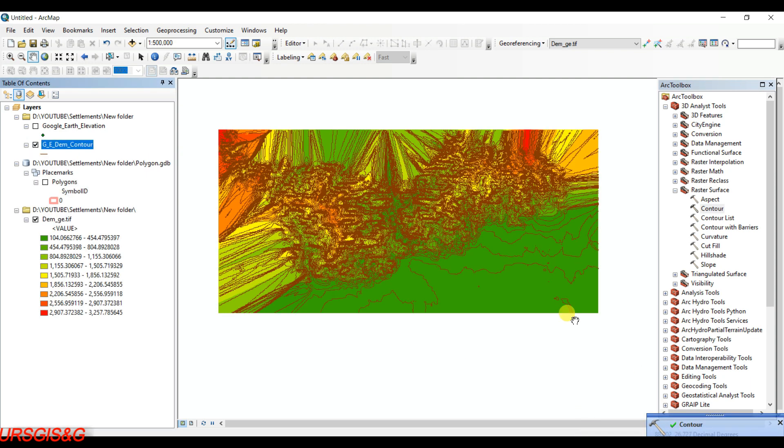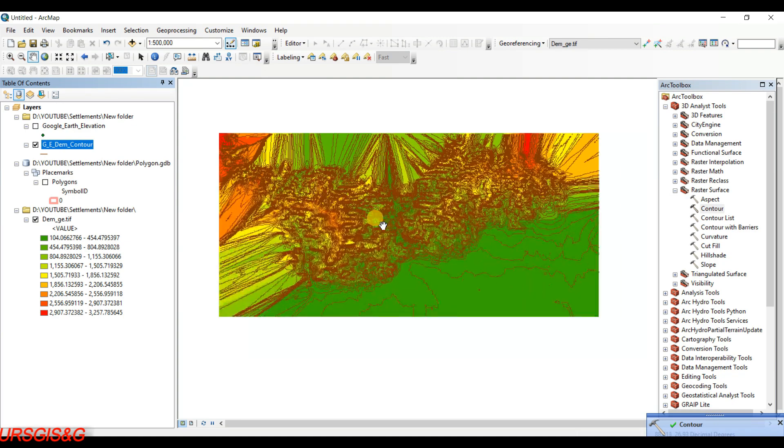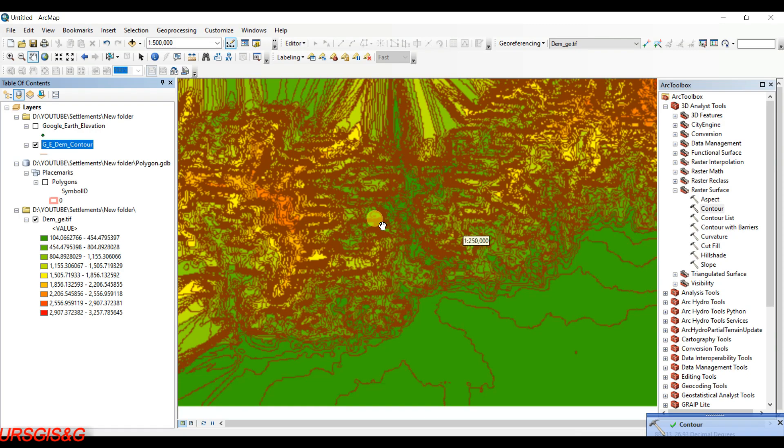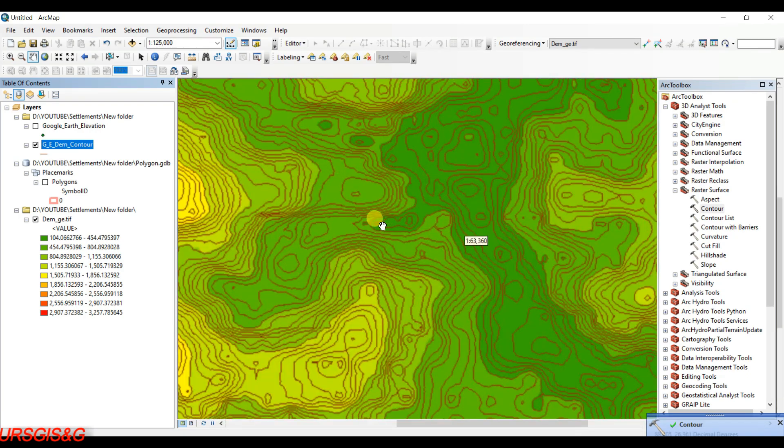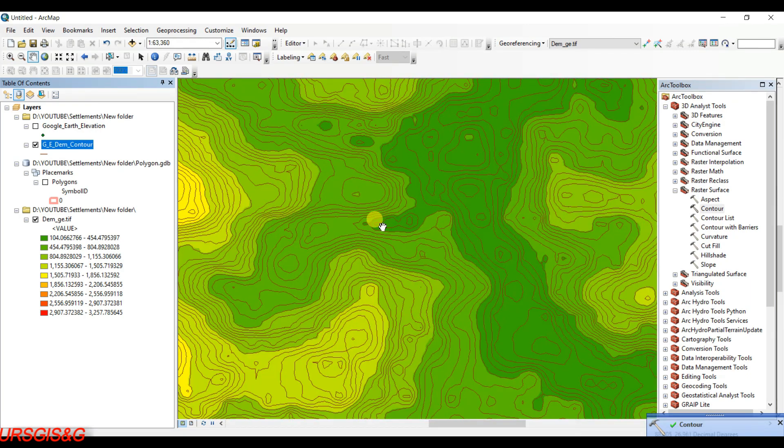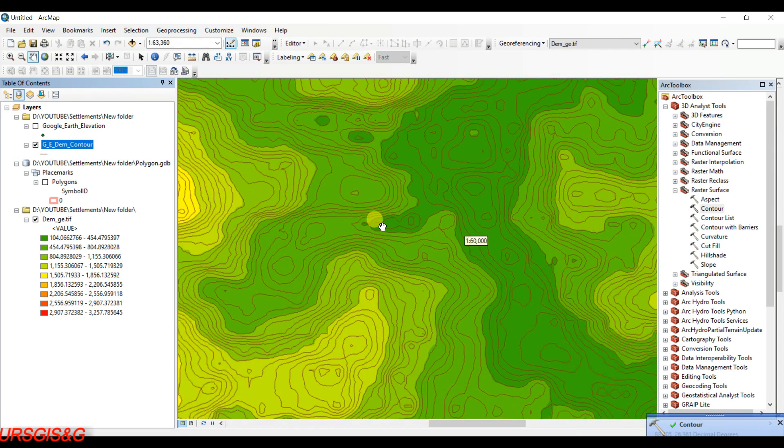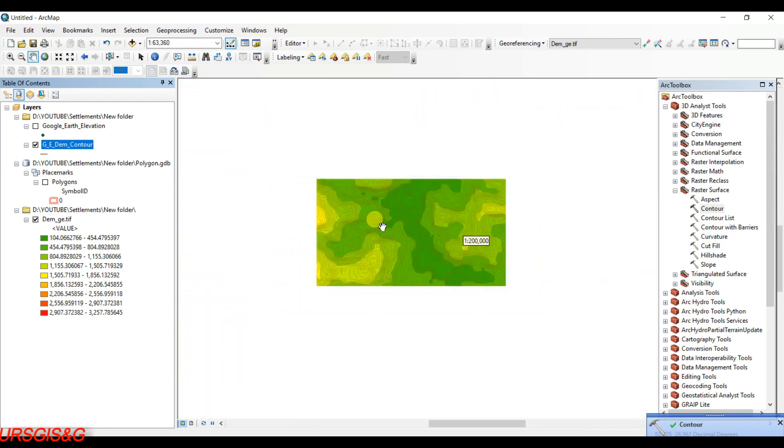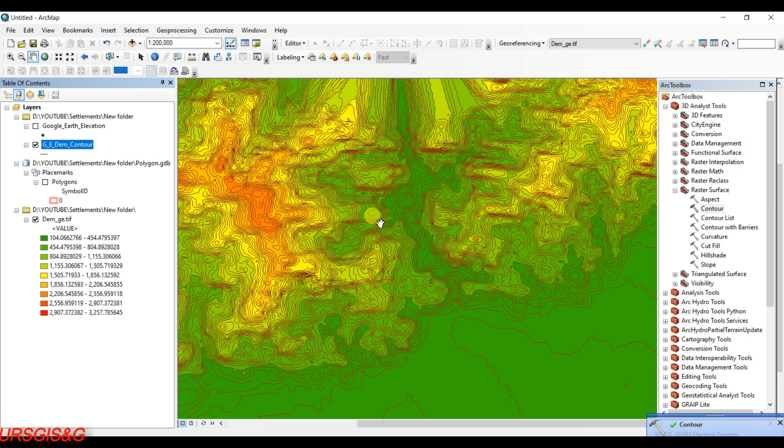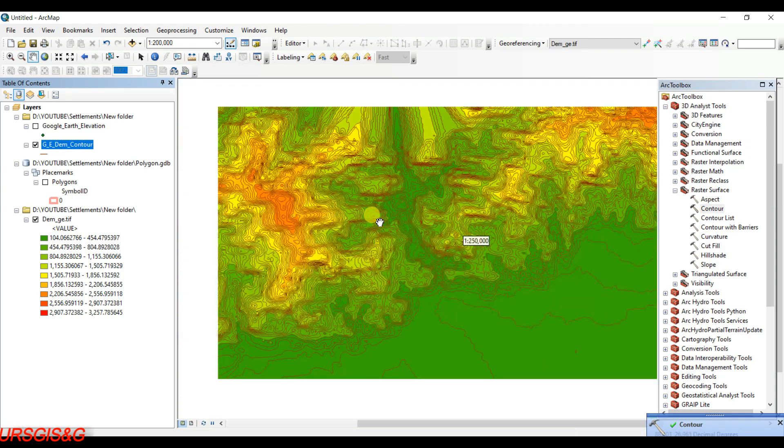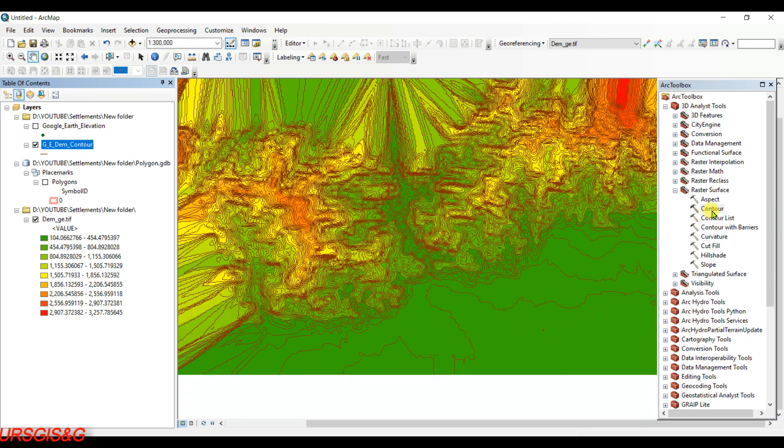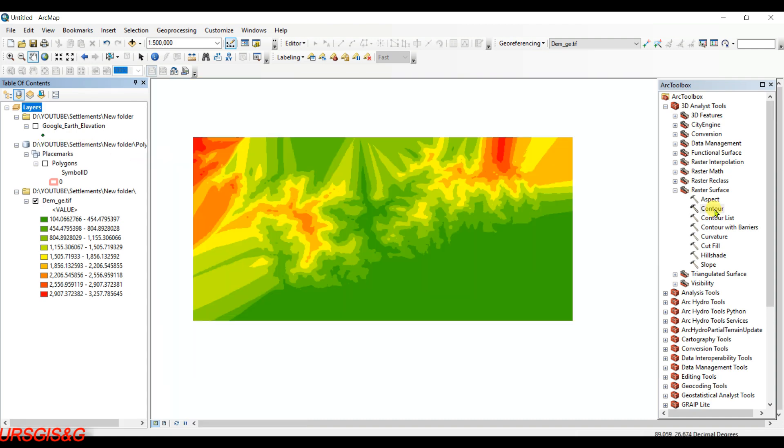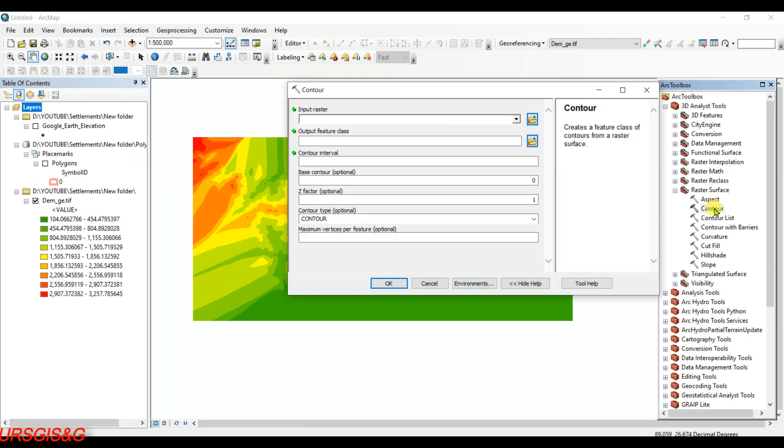The contour is generated, but the interval is low so the contours are very closely spaced. So now I am going to generate contour with 100 meter interval. Click on Contour.